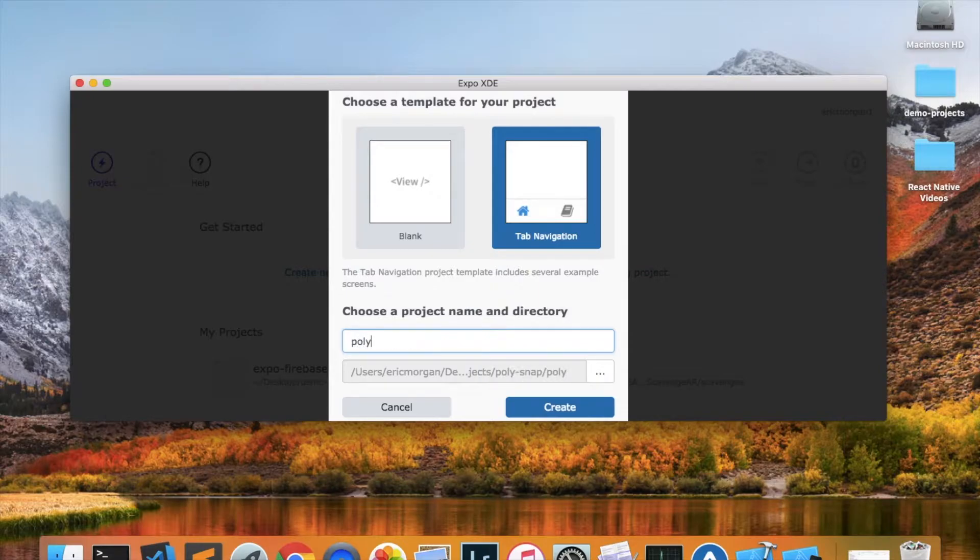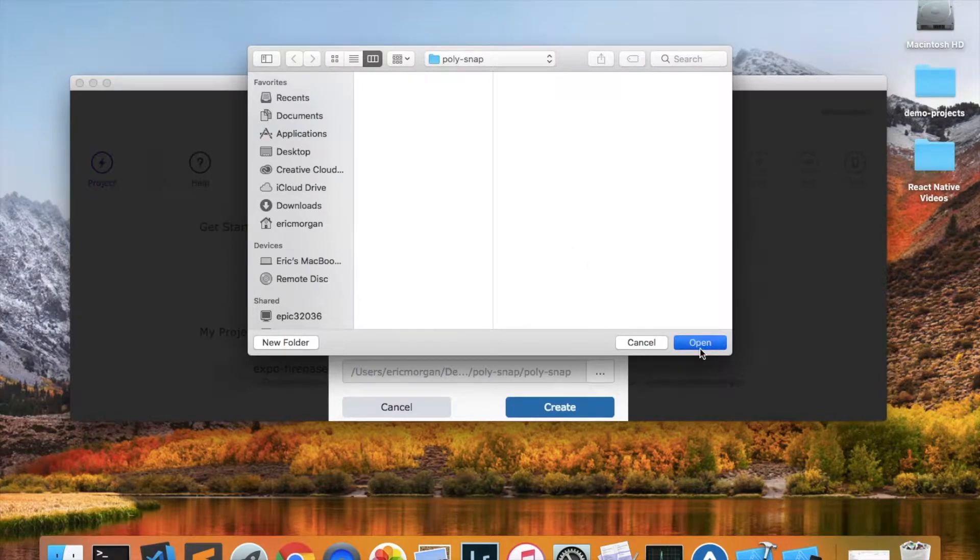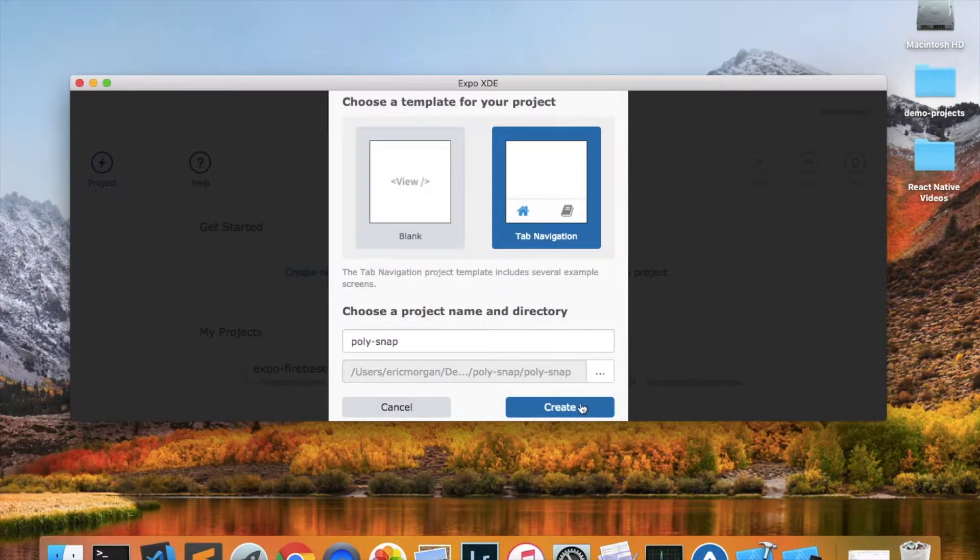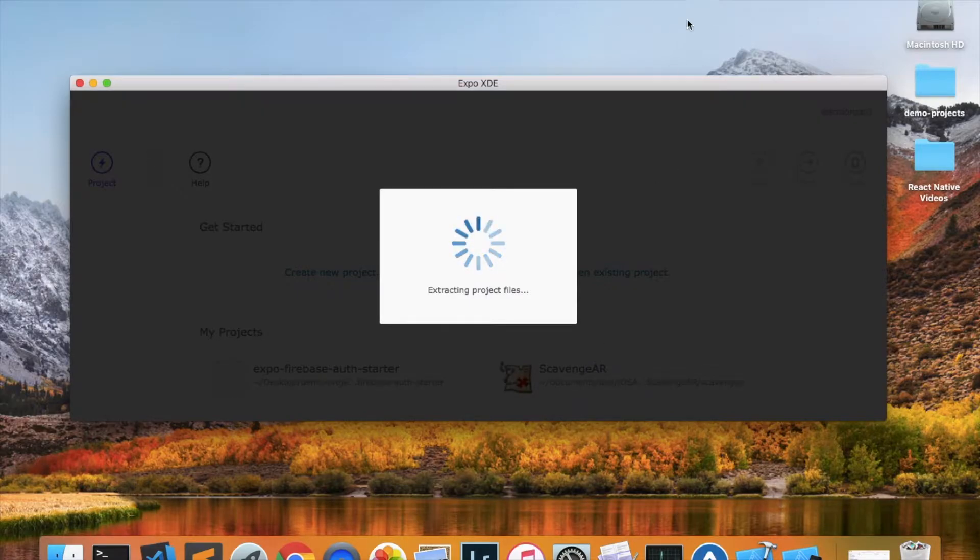I'm going to name our project, which I'll call PolySnap, and I've already got a folder picked out on my desktop where I want to place my application. So I'll click Create, and this usually takes a couple of minutes, so I'll pause the video and return when this is finished loading.